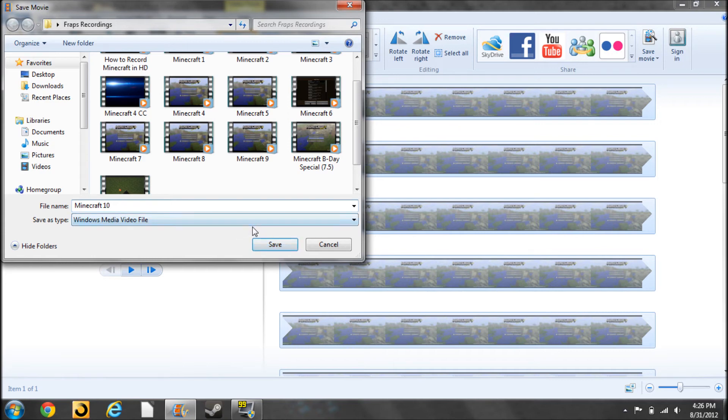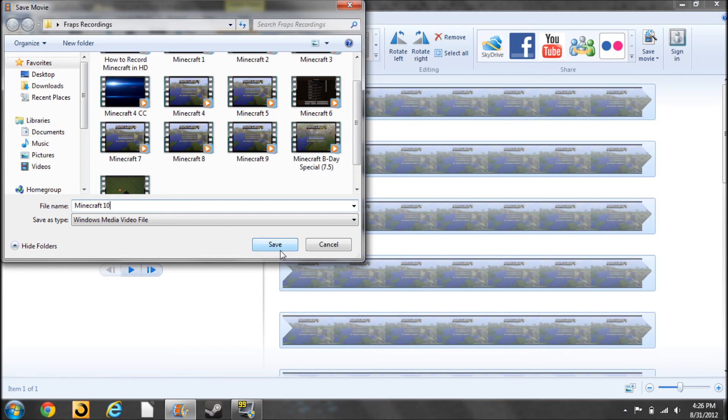And once you do that, it's going to save it into the folder you selected. It'll take a little while, at least in my computer's case. And when you upload it to YouTube, it will take a while as well because it's in HD. But it'll look good, and your subscribers and viewers will like that it's in HD.